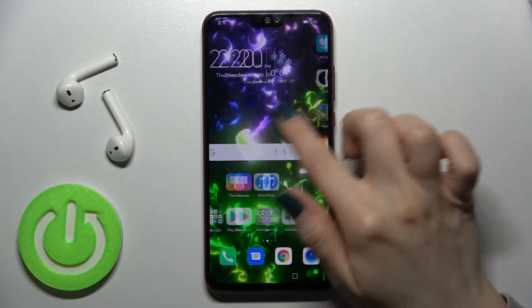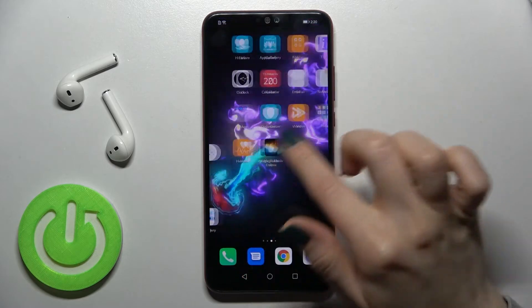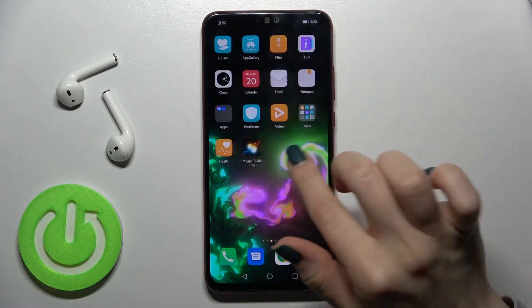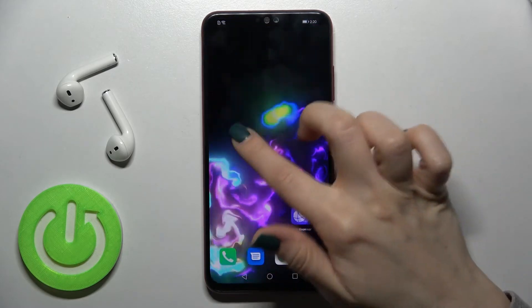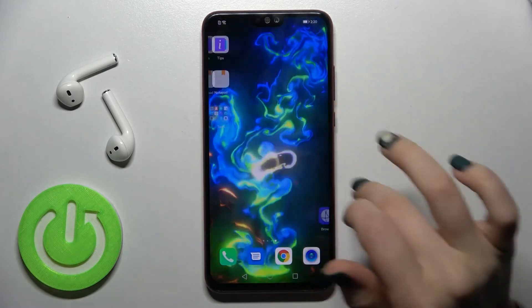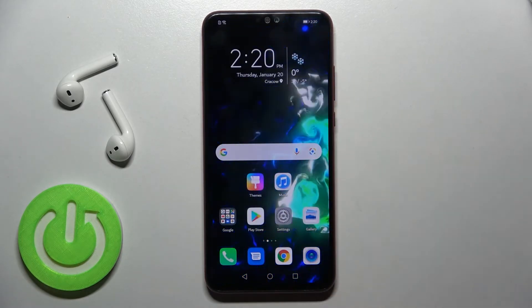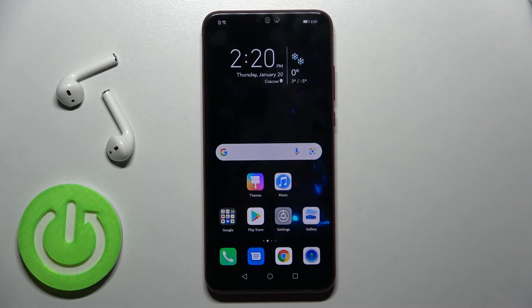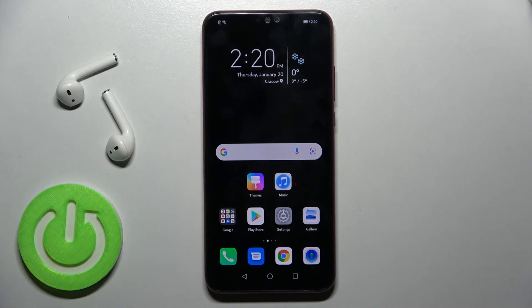And now as you can see we have set the live wallpaper on our device. That's how it looks. If you find this video helpful, don't forget to leave a like, comment, and subscribe to our channel.